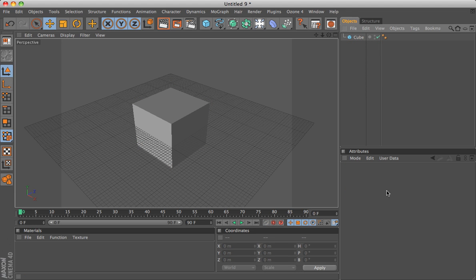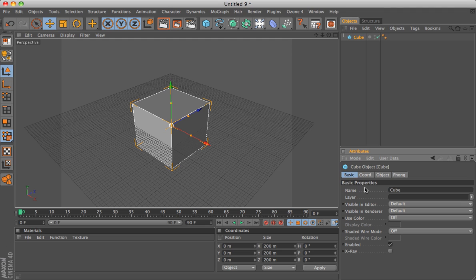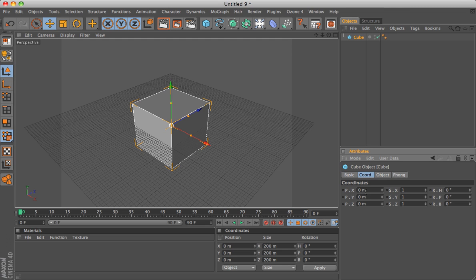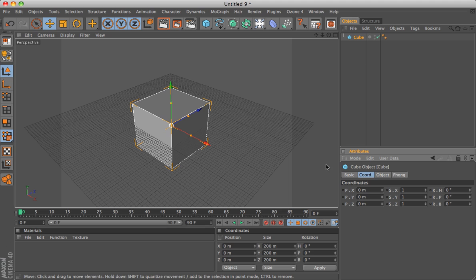This is your attributes pane. Nothing's selected, so nothing's in there. If I select the cube, you can now see basic stuff: its coordinates, the position. X, which is red. Y, which is green. And Z, which is blue. Z is the third dimension. You can see the size for X, Y, and Z axes, and the rotation.